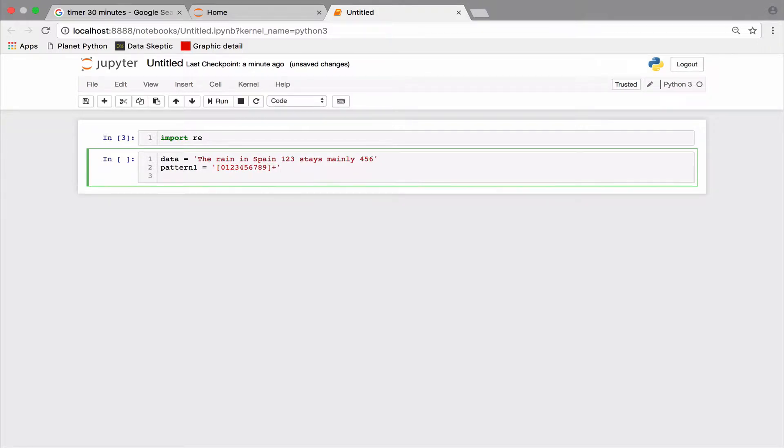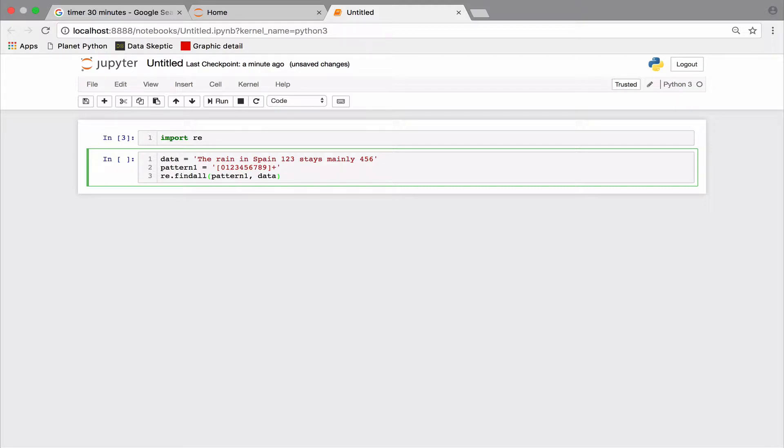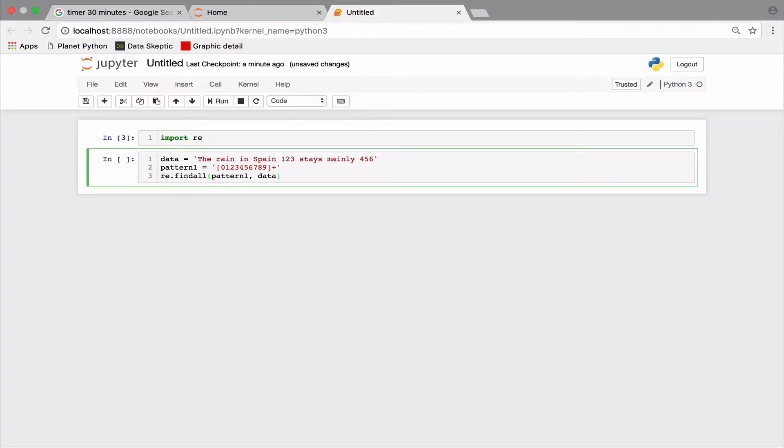This would match one or more of the characters listed between the square bracket. In this case, the digits from 0 to 9. Let's test it out. It works, but our pattern is unnecessarily bulky.